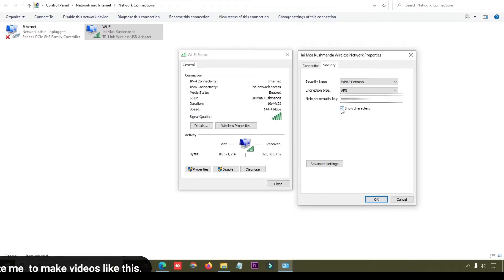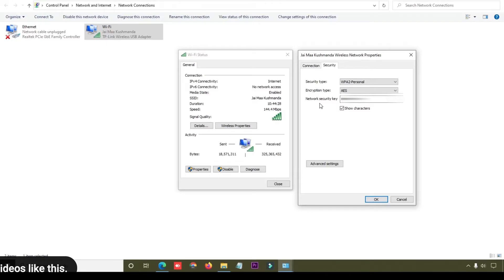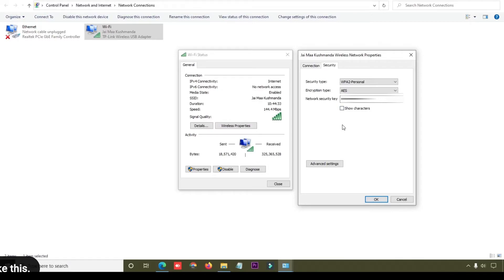When you click here, you can see the Network Security Key, which is your Wi-Fi password. So using this method, you can find out the Wi-Fi password. I hope you like this video.